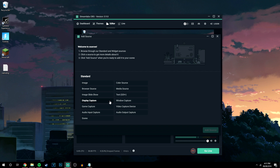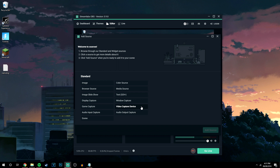I'm recording my whole desktop right now so I'm using Display Capture. Or if you want to record a game specifically, you'll want to select Game Capture. There are many other things you can record — for example if you're trying to record a console that your computer is hooked up to, you can select Video Capture Device and select the capture device you want, like an Elgato or a PVR. You can also use all of these sources for a live stream as well, which I'll save for another video.